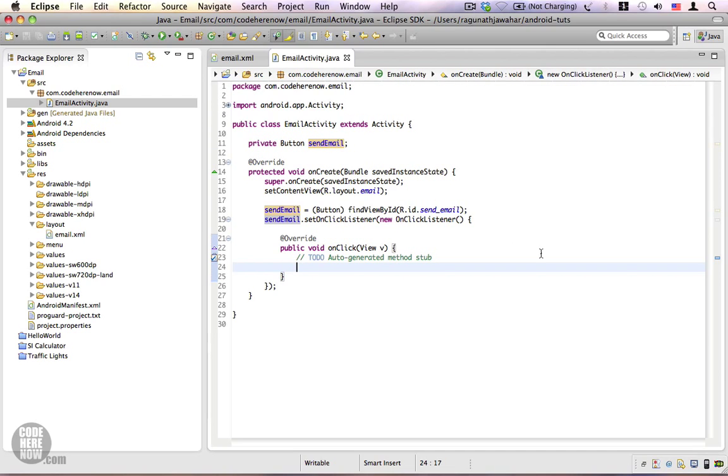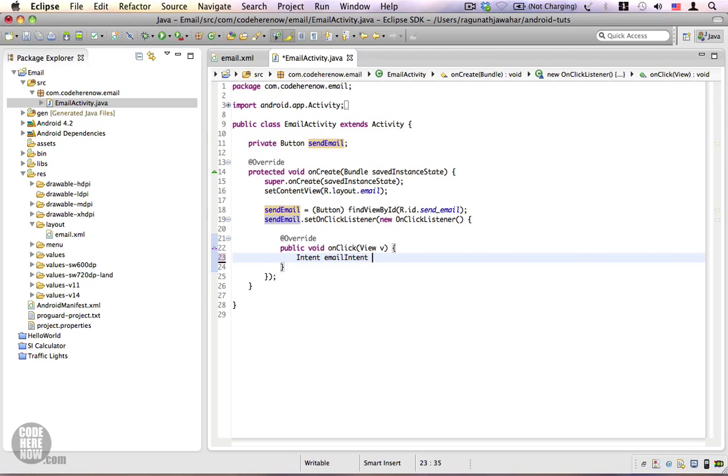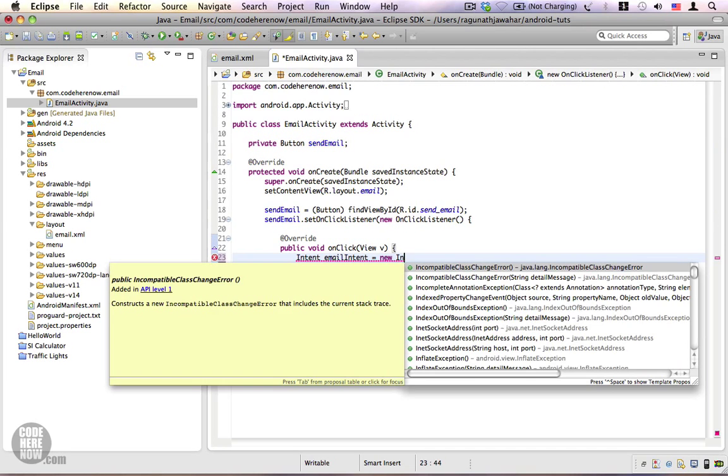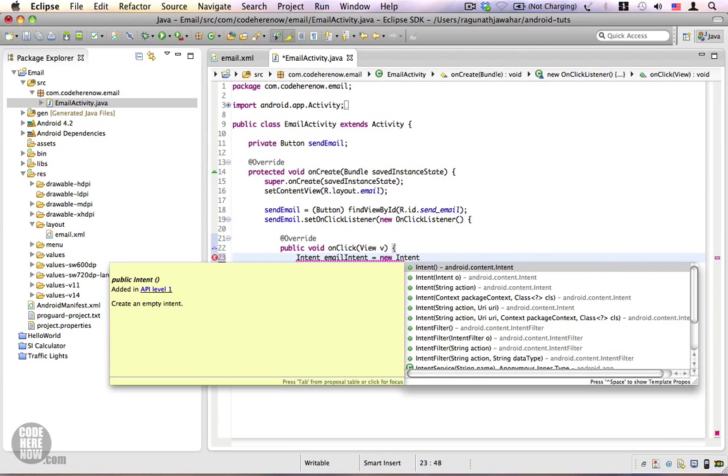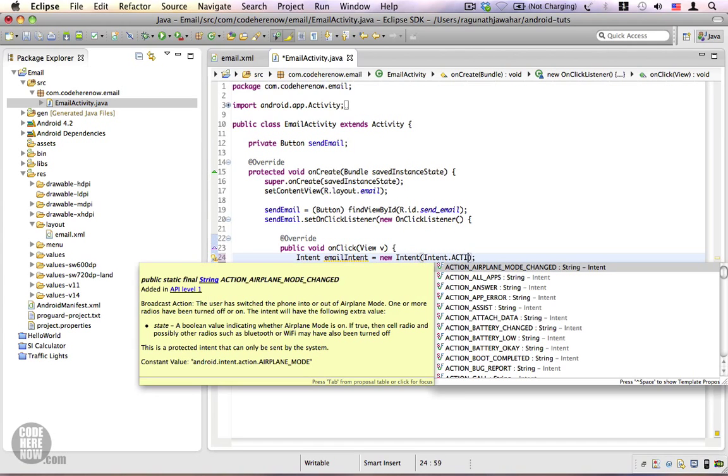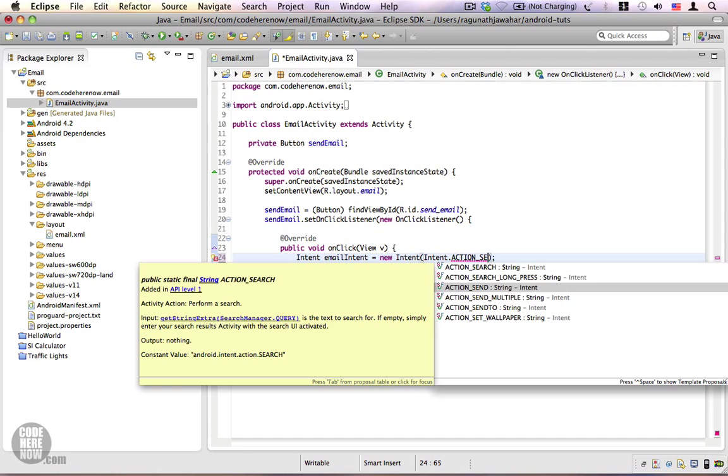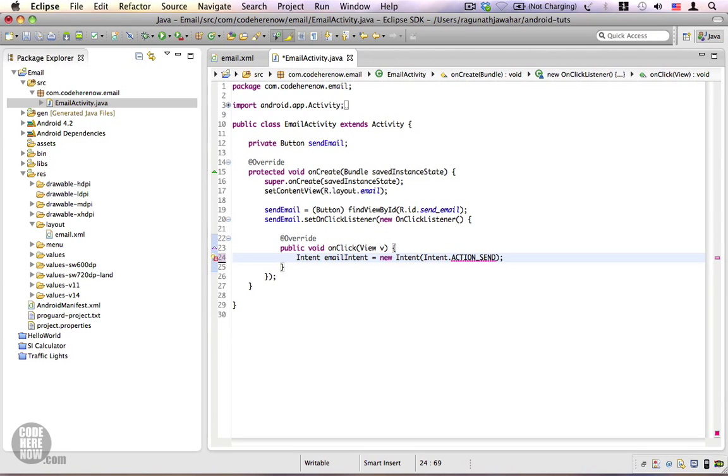Now we're going to write an intent that will send an email for us. Let's go ahead and type intent emailIntent equals new intent, and the action is going to be intent.ACTION_SEND. This is the action that we're going to use.